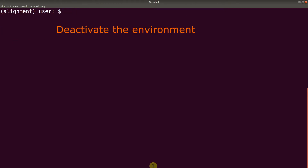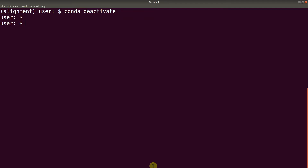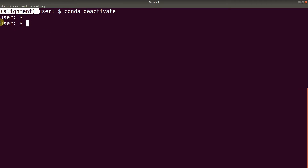Before we look at the second approach, let's deactivate the environment. We say conda deactivate. So we have deactivated it, and that is why you no longer see the environment name on this side.